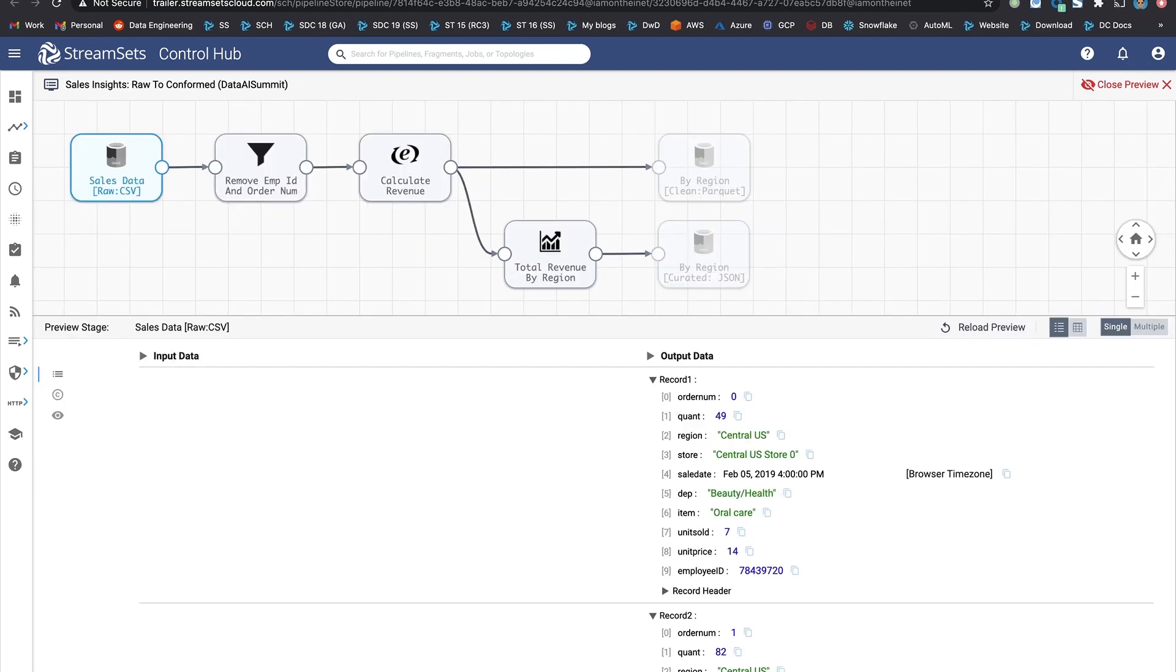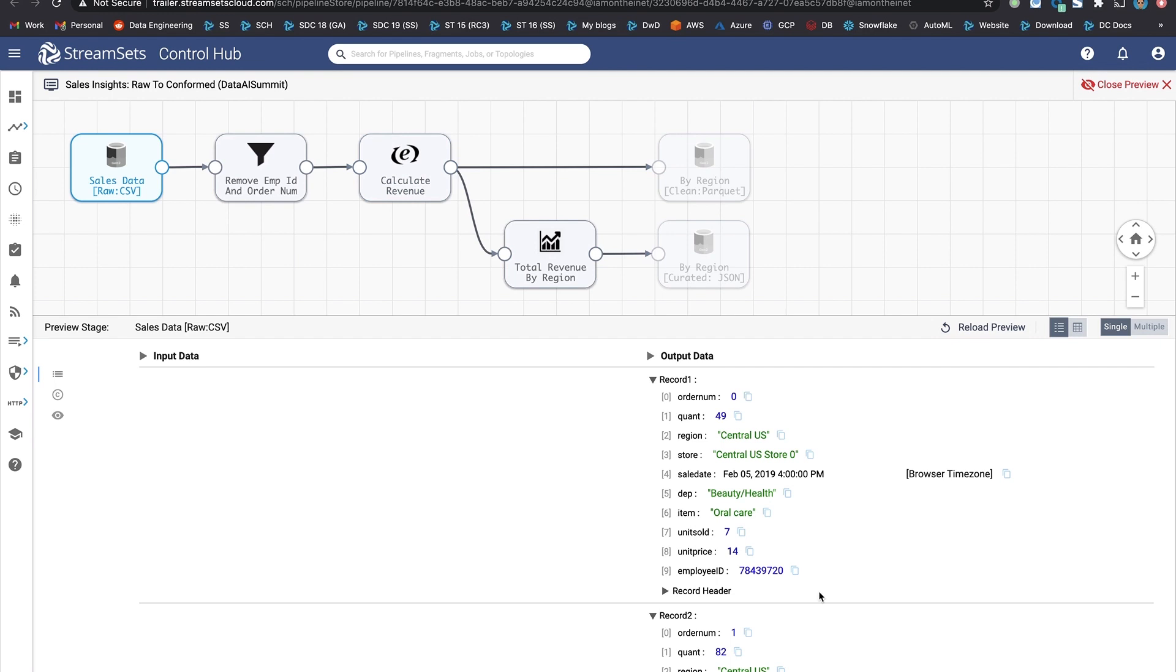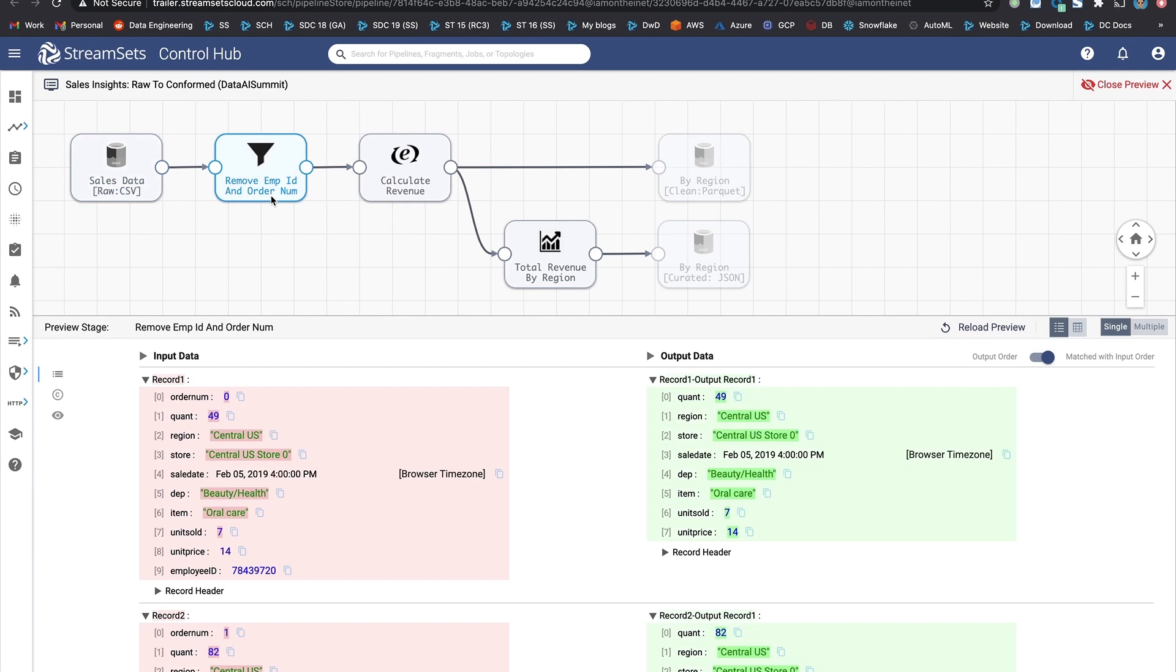Next up is Sales Insights. This pipeline is designed to run on Spark for Azure HD Insight. It takes raw sales data in CSV format, transforms it, does some aggregations, and stores the prep data back in Azure Data Lake Storage. Again, down below you can see the preview of data against the live cluster. And we can step through each stage to understand what exactly is happening.